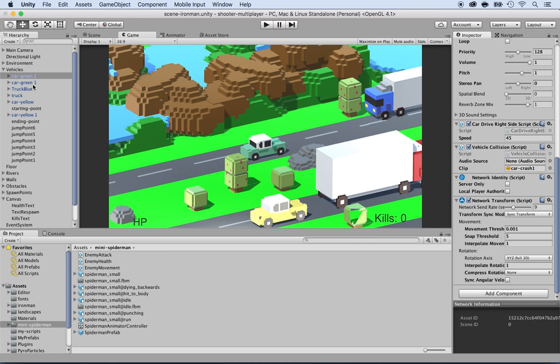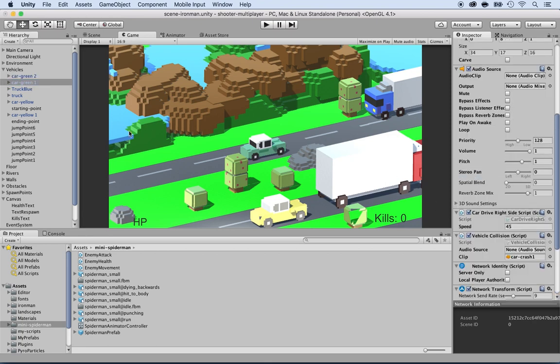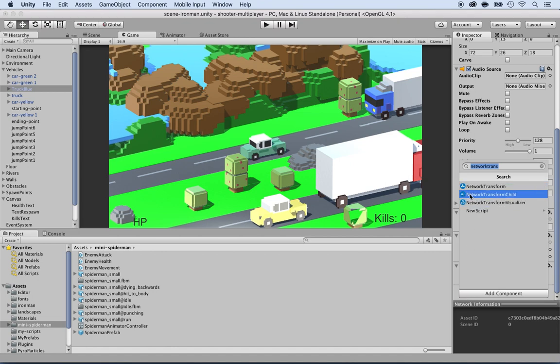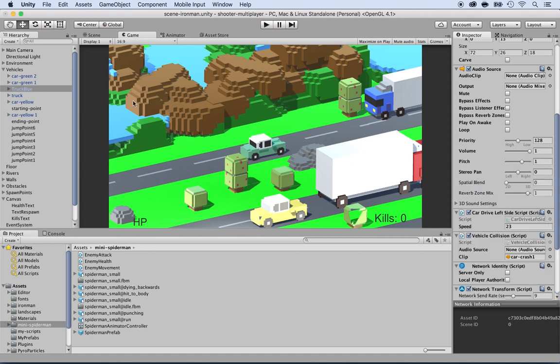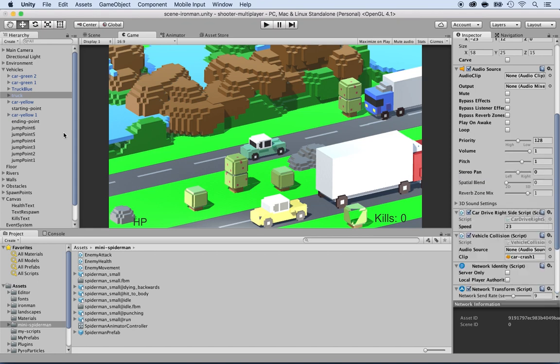Same thing for the car green, Add Component, Network Transform. Truck blue, Add Component, Network Transform. Next one, the truck, regular truck, Add Component, Network Transform.